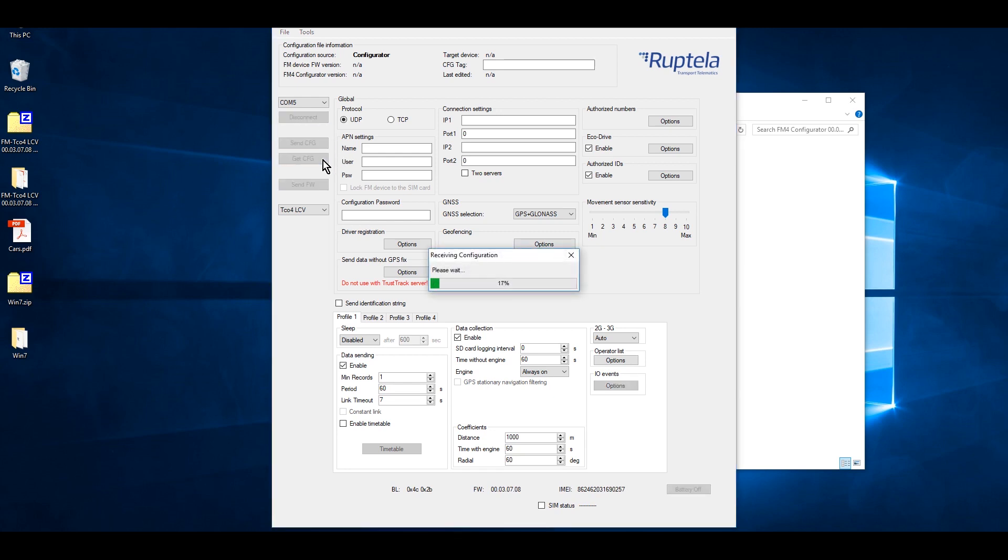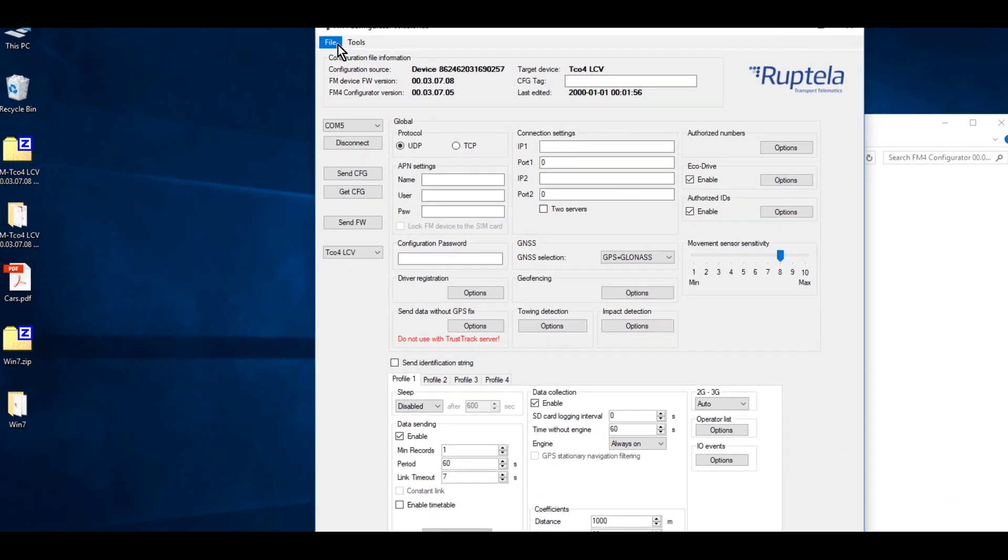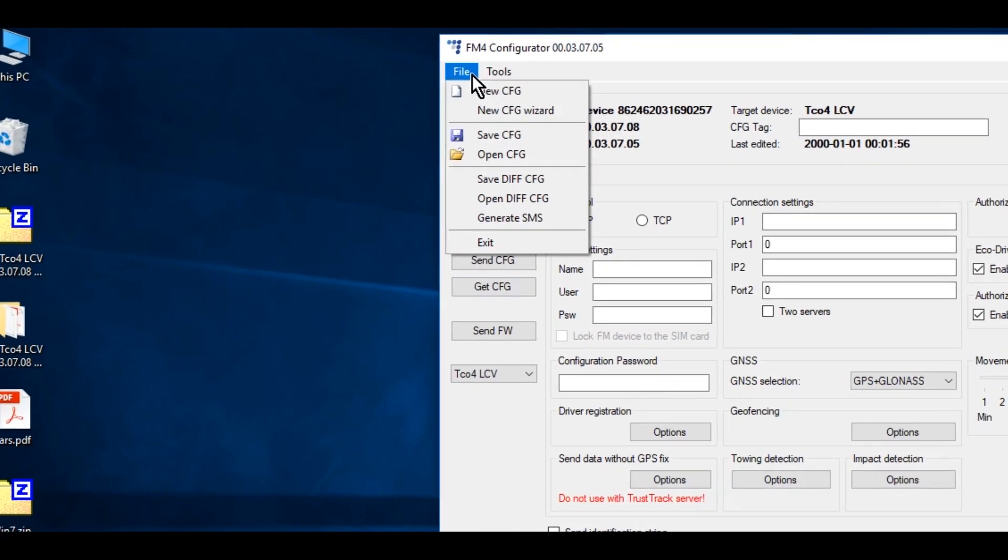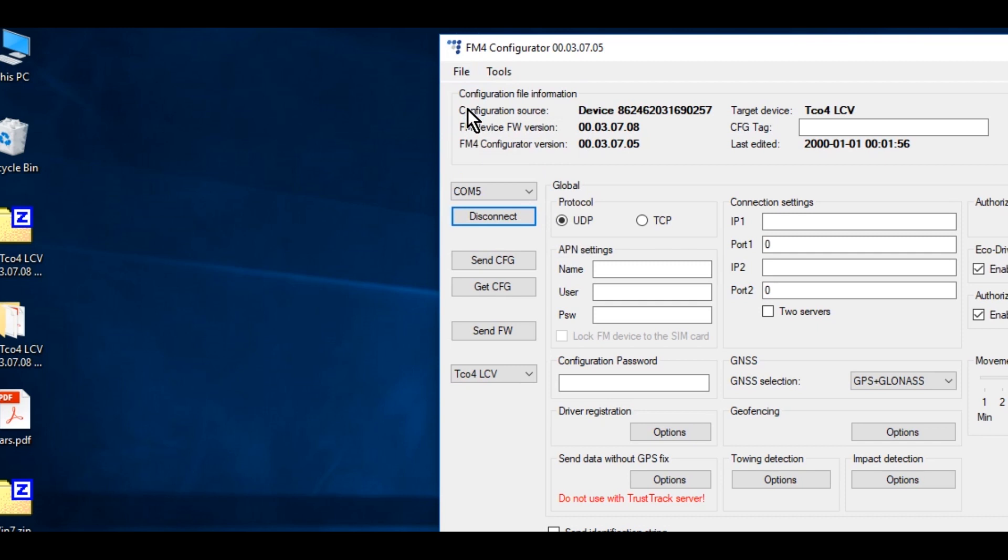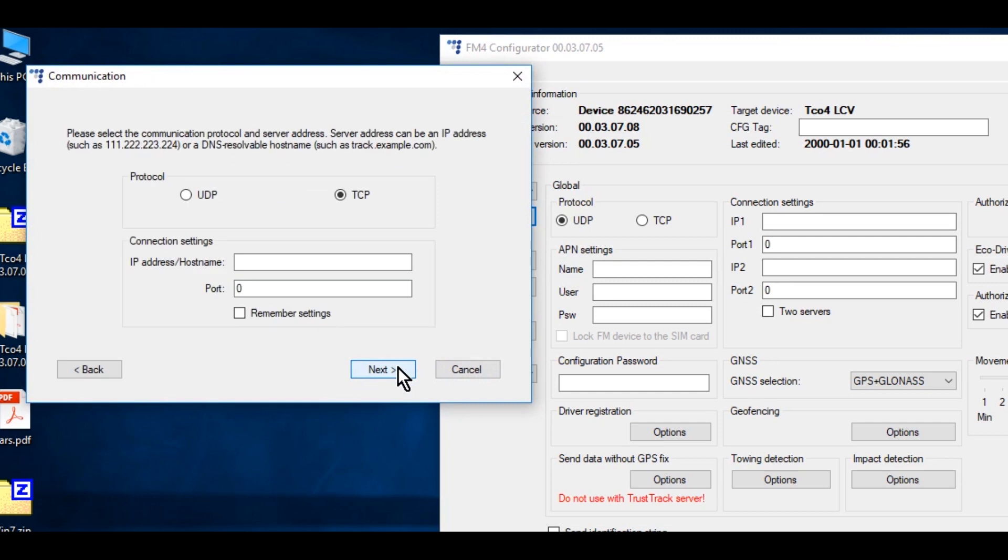We can see that this device has not been configured, so we will do it from the very beginning. We will use the configuration wizard, which makes the configuration very easy for the first time. Select the device that you are going to use. In this case, FM-TC04-LCV. Press Next.